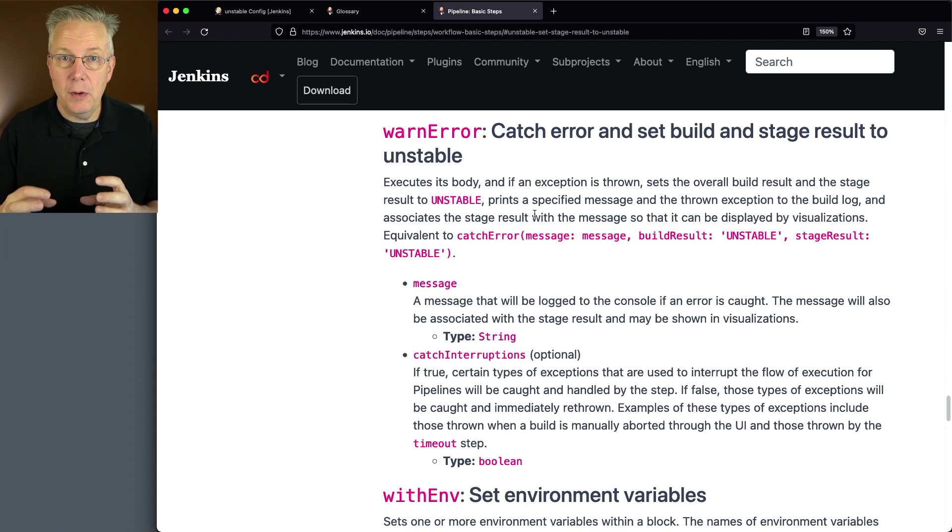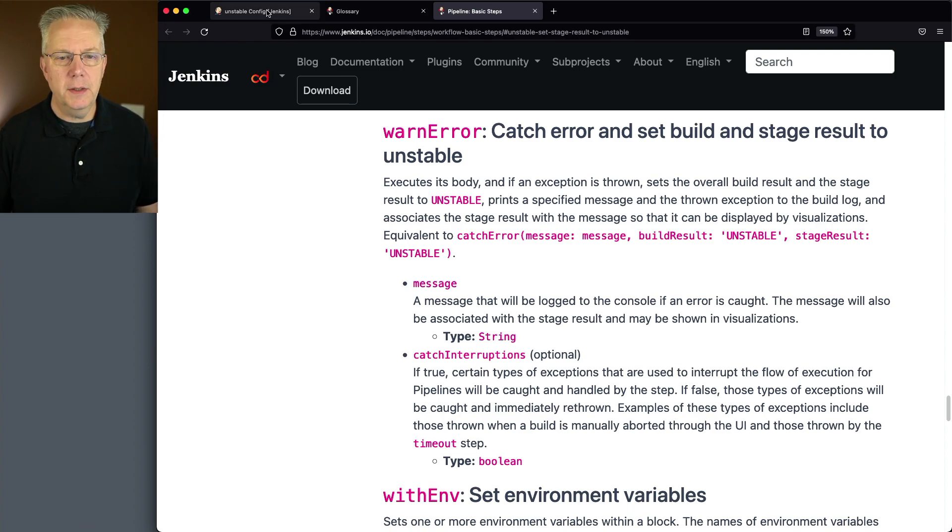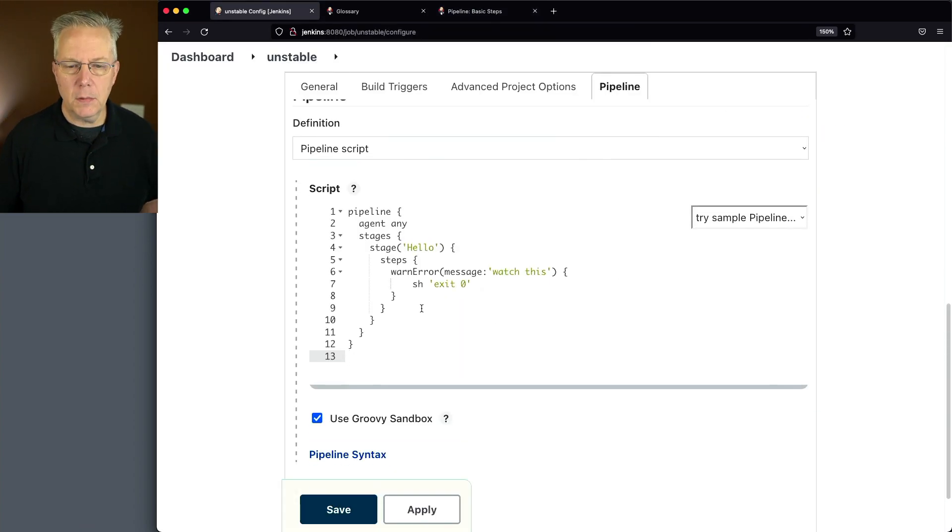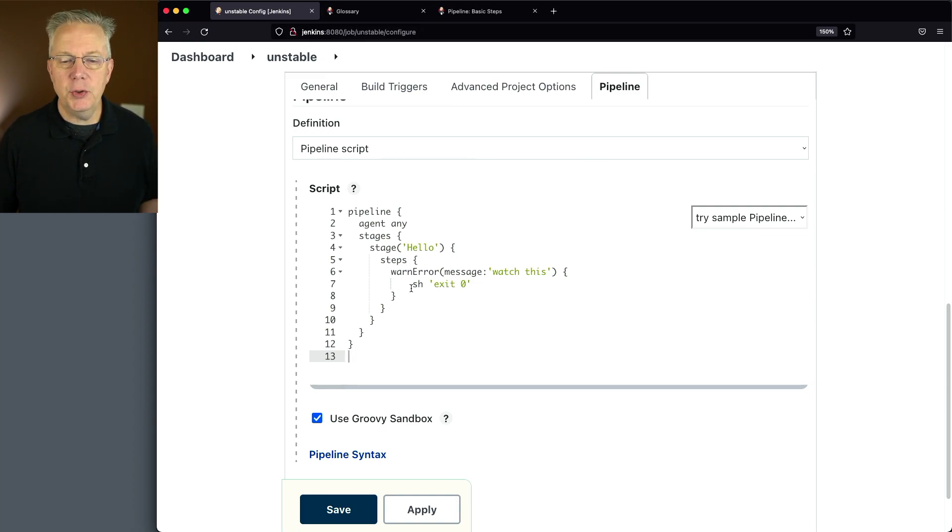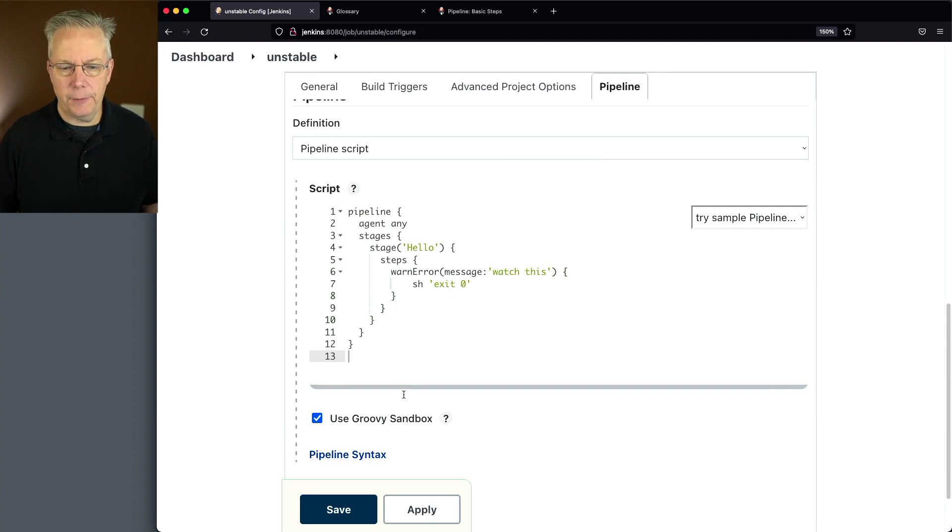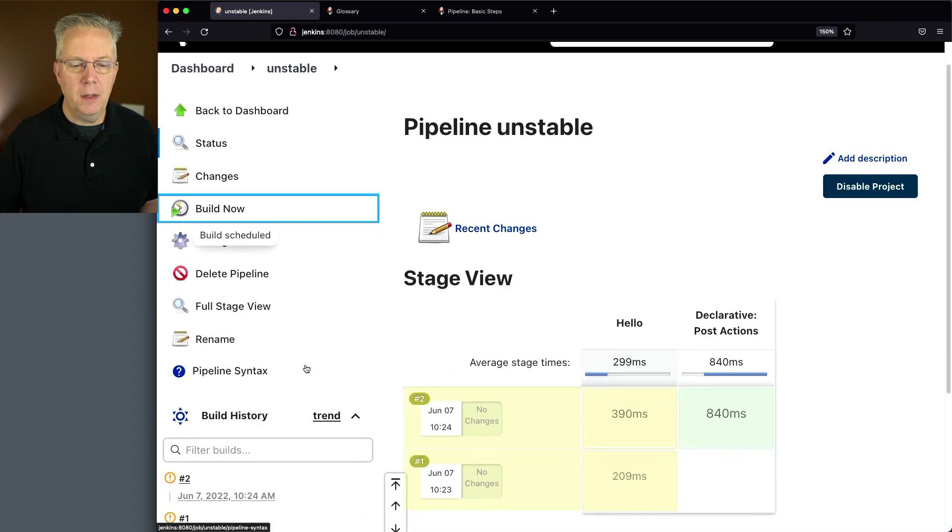then we're going to automatically set the status of the build to unstable. So in this example, what we have is we're going to do a warn error. We're going to give it a message of watch this and we're doing sh exit zero. So when we do an exit zero, that's actually successful. So let's click on save and click on build now.